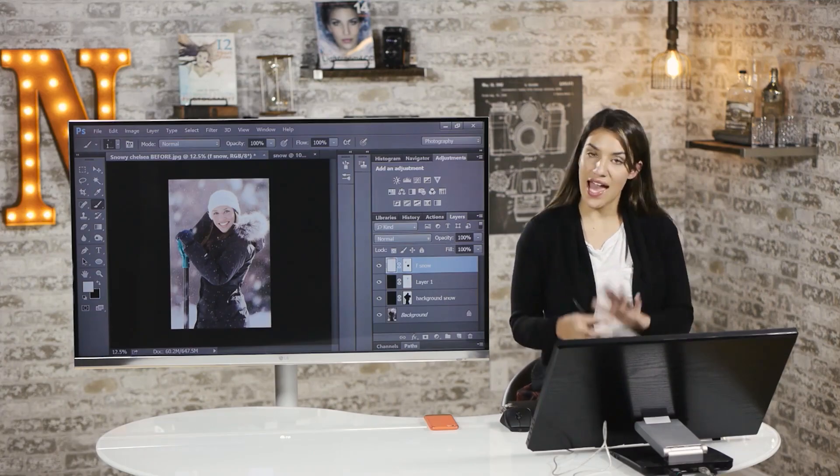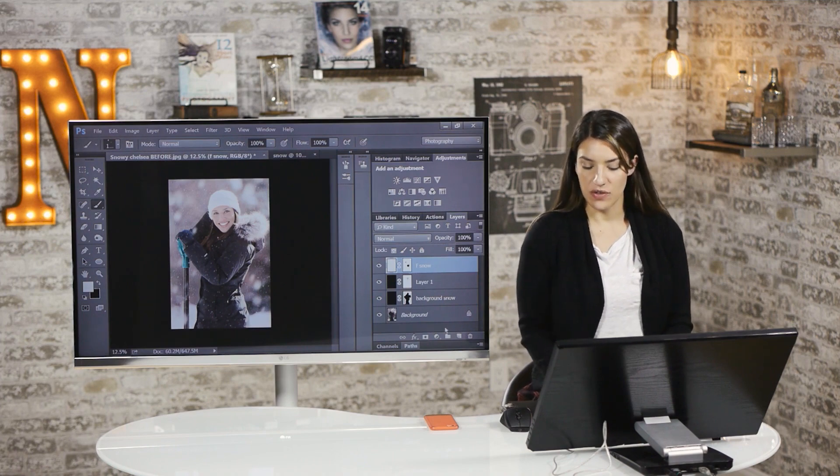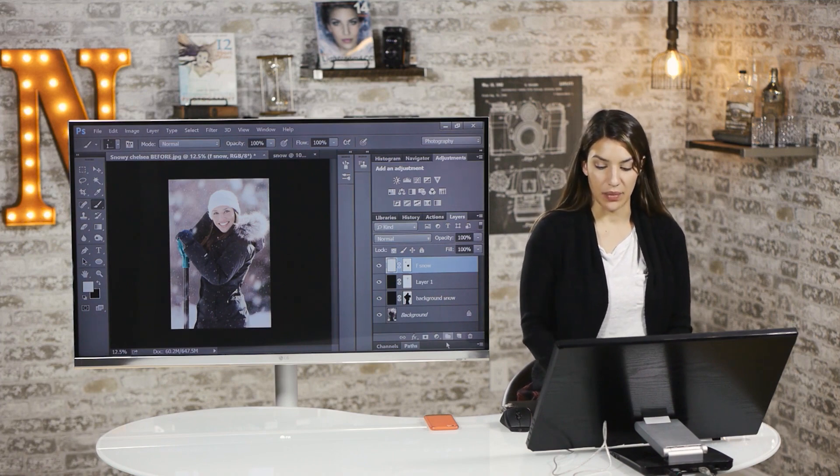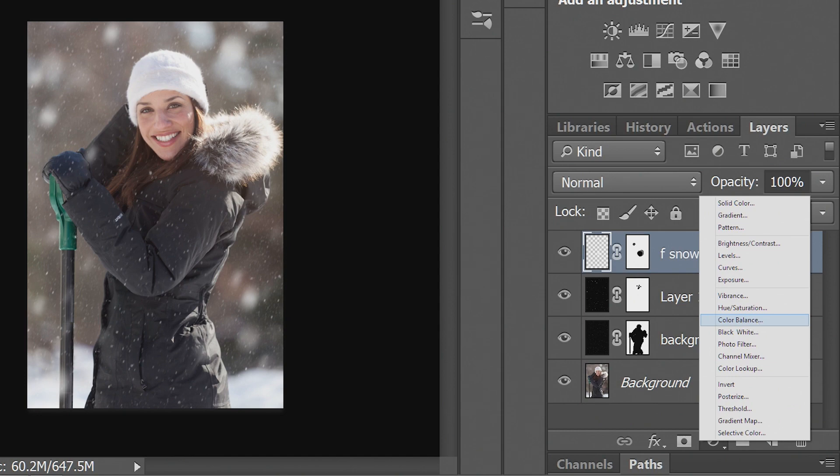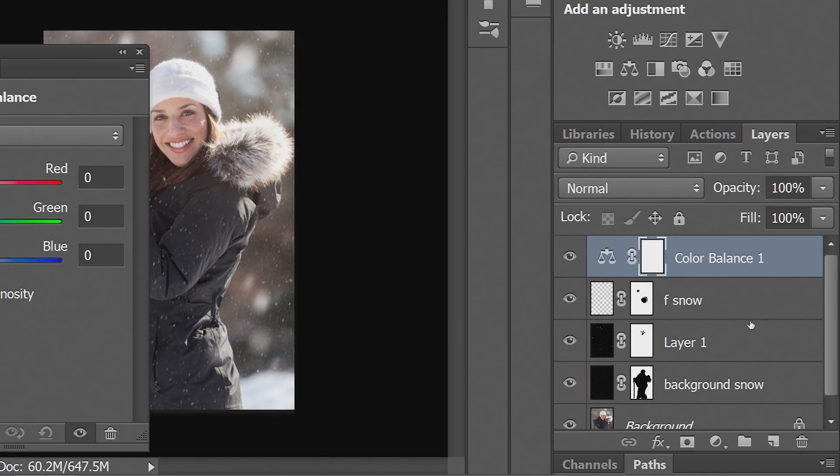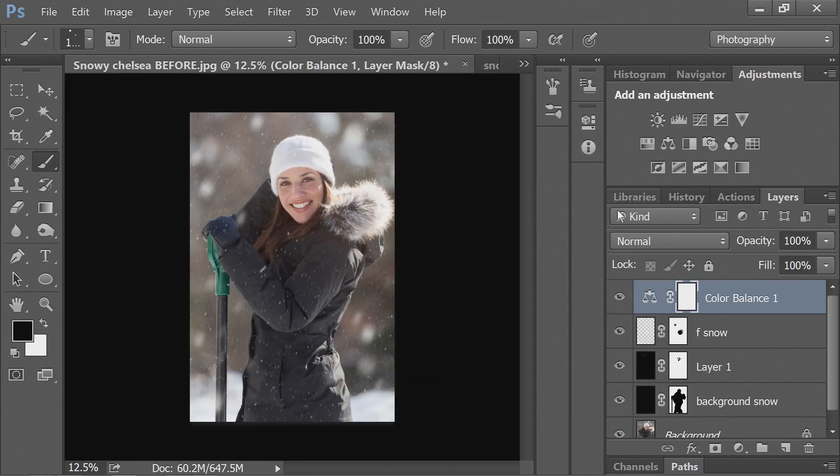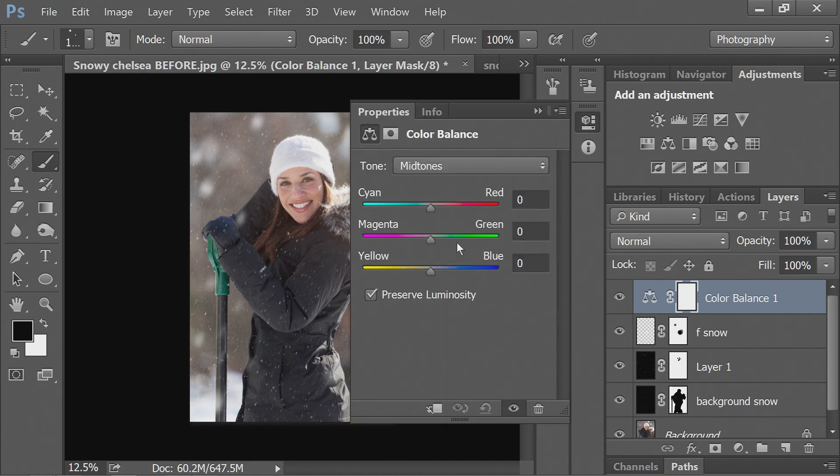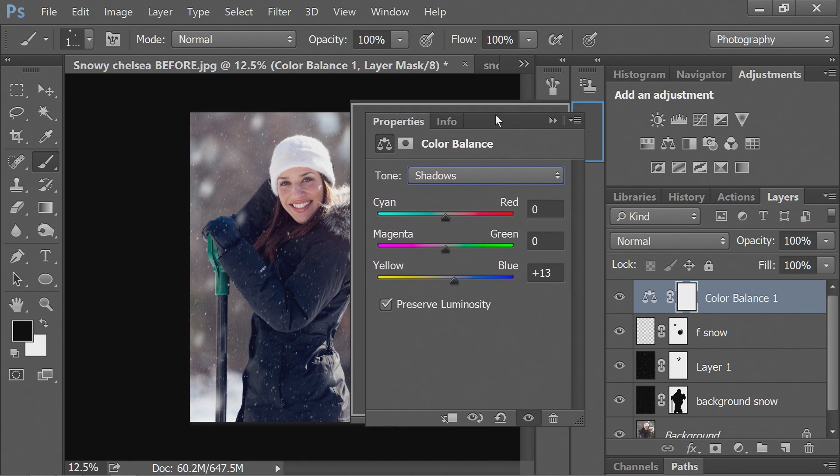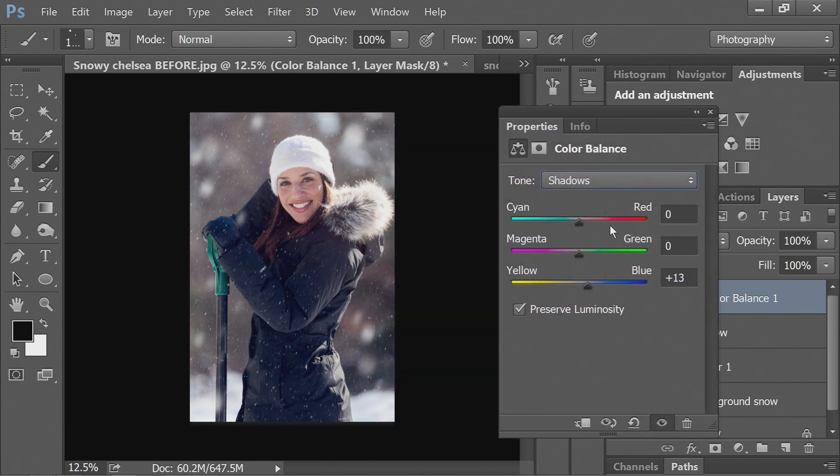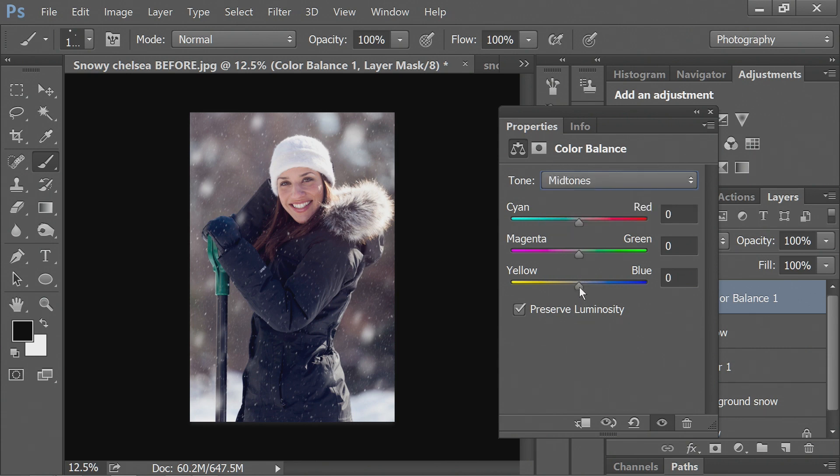So next, we need to make the atmosphere look kind of cool and snowy. There really was snow here, but we'll make it look even better. So let's go to color balance, and we'll do our shadows first, and we'll make them nice and cool. I like them to be a warm color of blue.